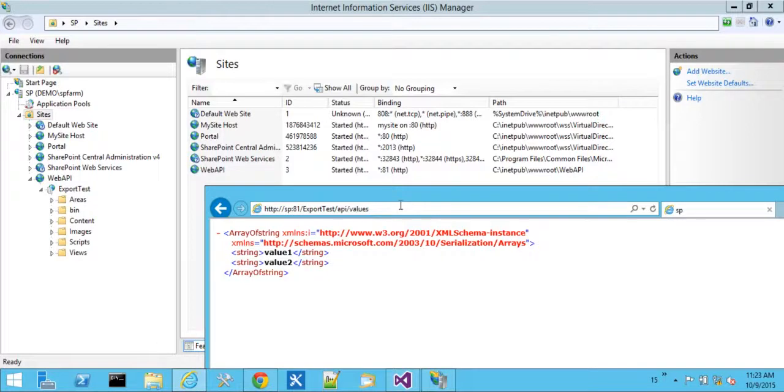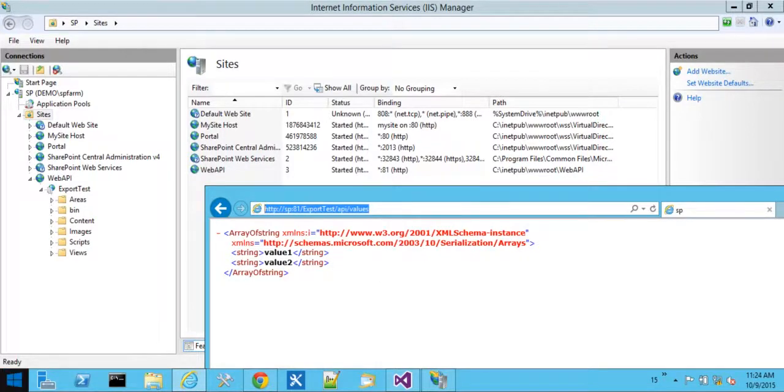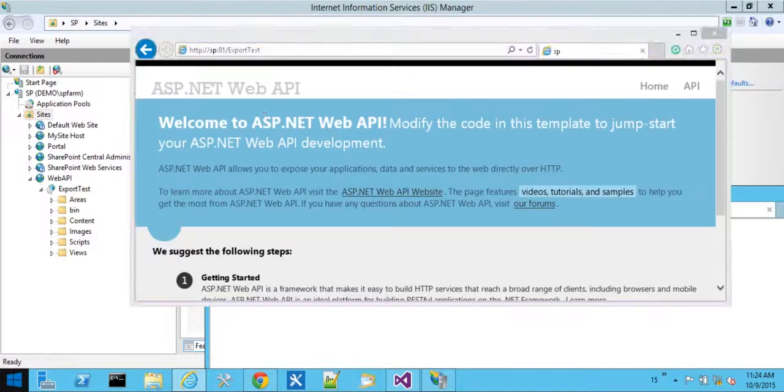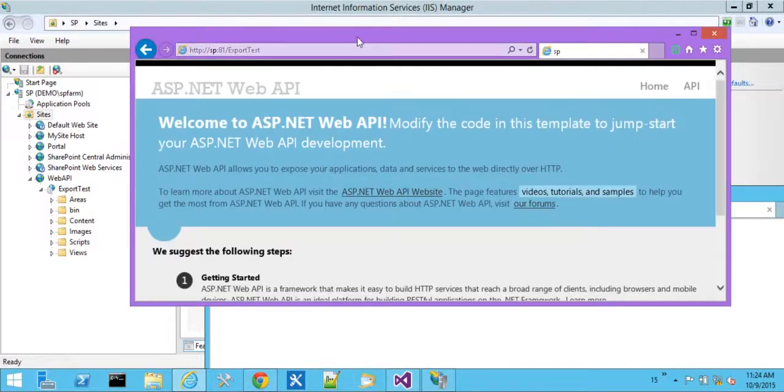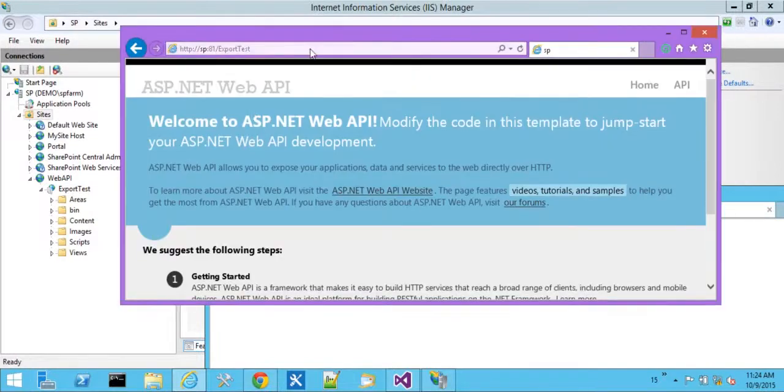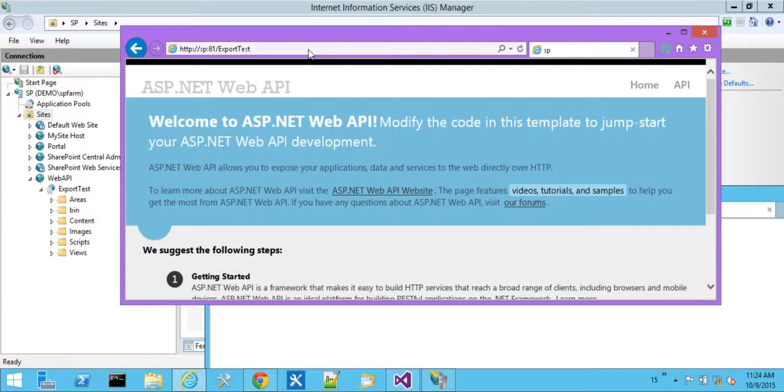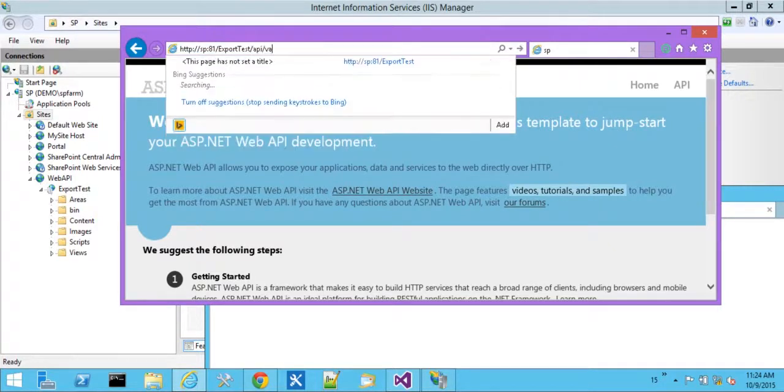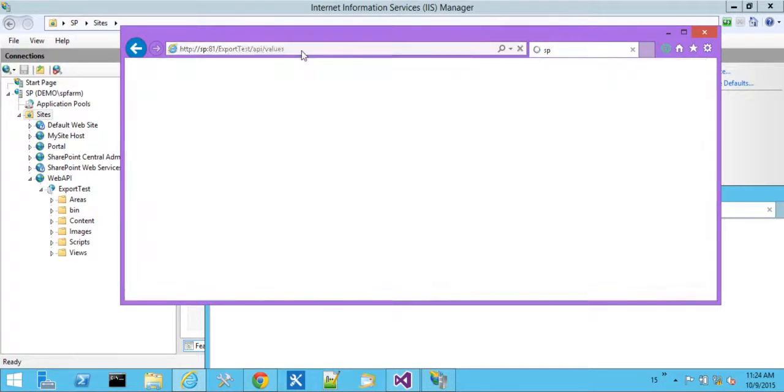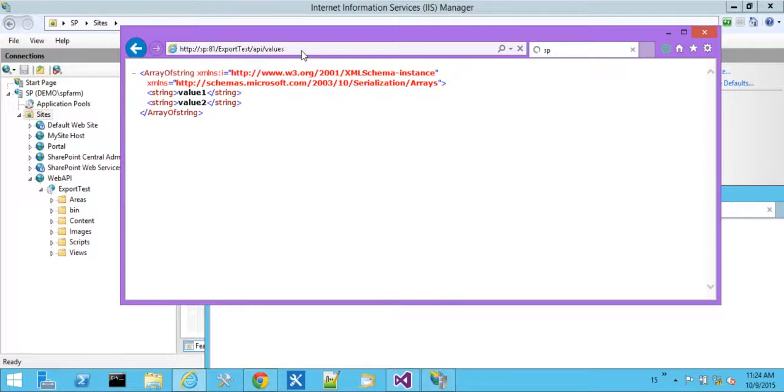So we punch in a URL and we get XML data. Let's leave our virtual machine for a second and we'll go to a remote PC. We're going to do the same connectivity test with the same URL. Export test. We're able to get the homepage. API values. We're able to see raw XML data.